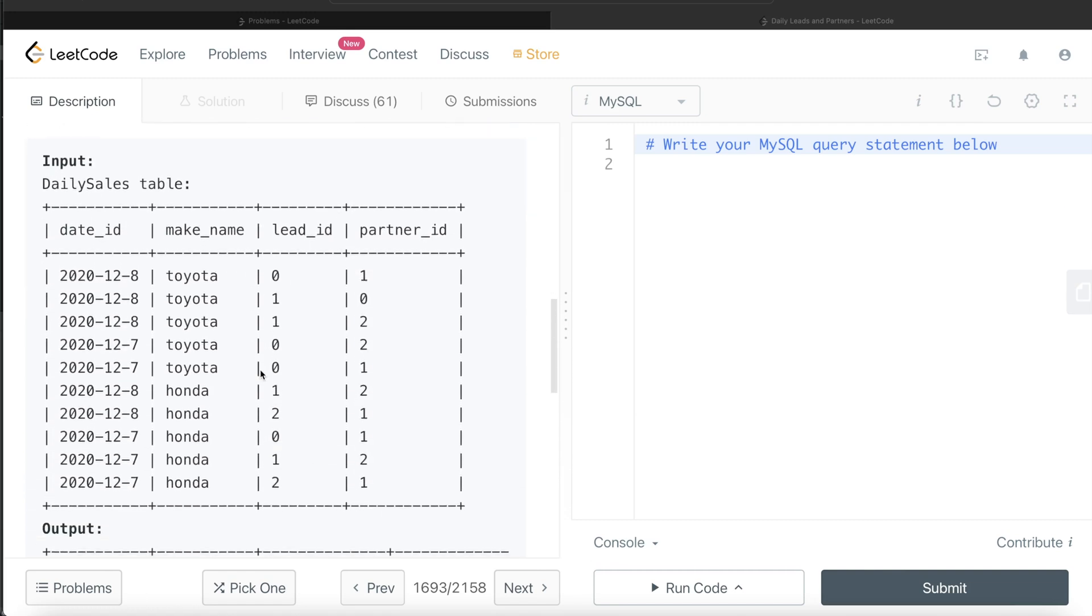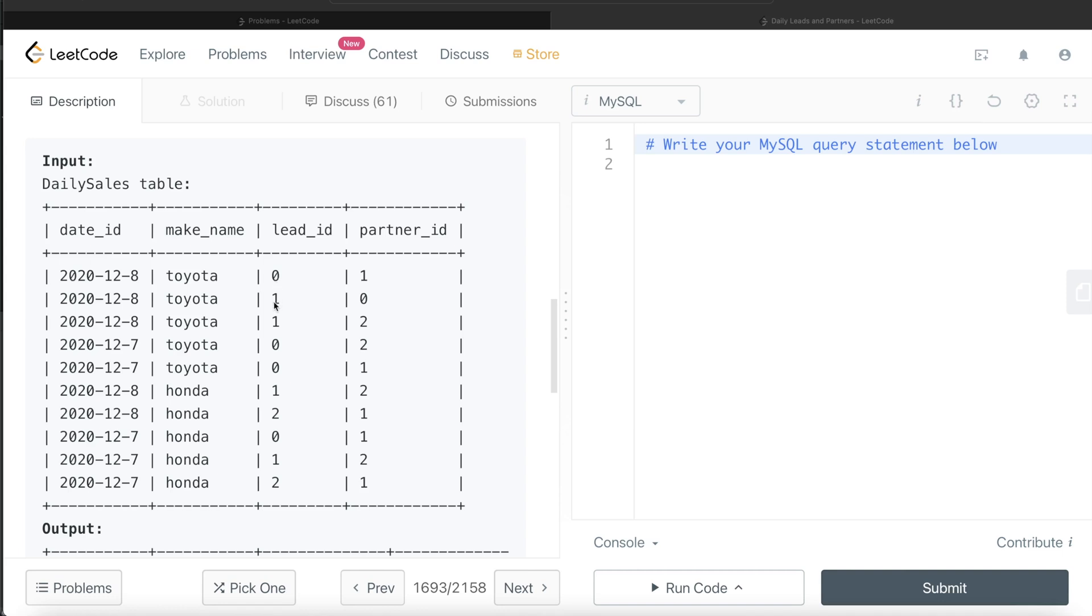So here we are given a bunch of records for different date IDs and make names. So if we see for 8th of December, 2020 and make name Toyota, these are the three rows. So here, how many distinct leads do we have? Zero and one, because it is a repetition. So two distinct leads and how many distinct partners? One, zero, and two. So basically three.